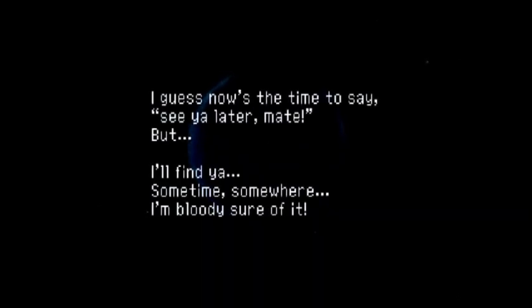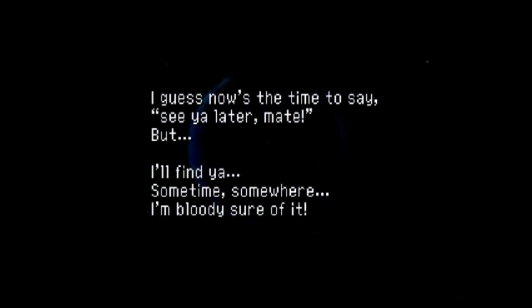Thanks for being born you, Sergei. I guess now is the time to say, see you later, mate.